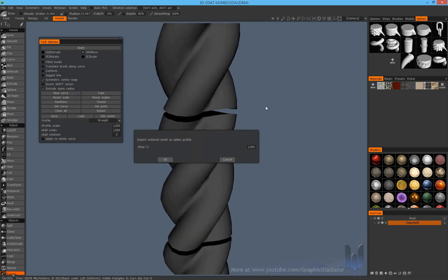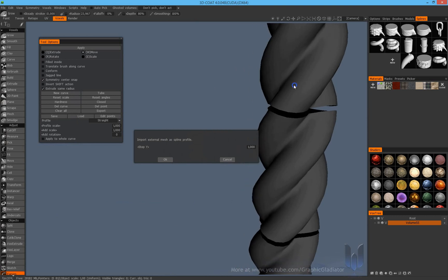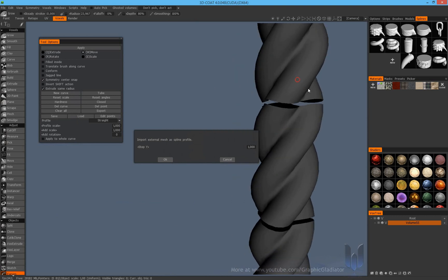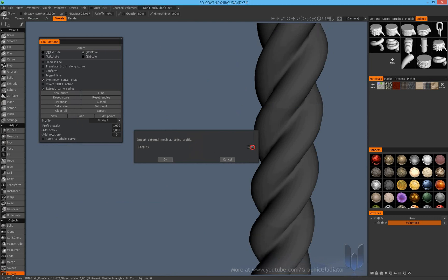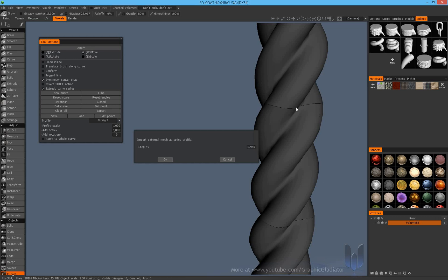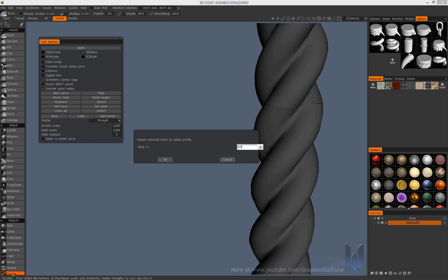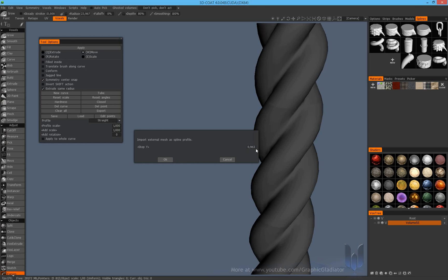And now we go the same way like in our last tutorial. We position our object in the right height to avoid the seams here. Now it's okay.